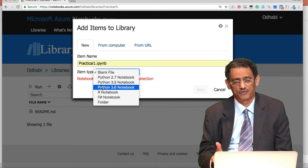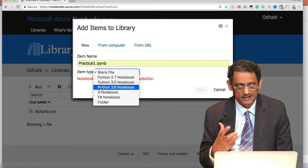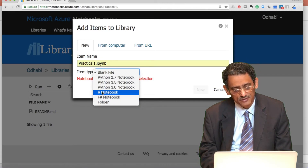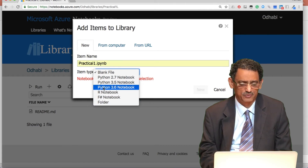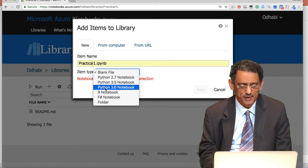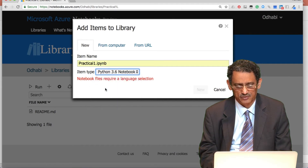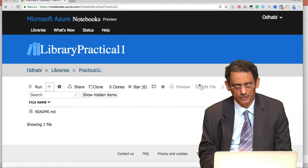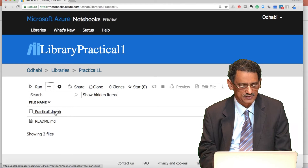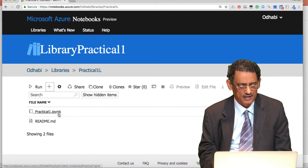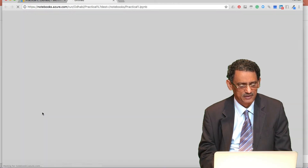We will be using Python 3.6. The tutorials we have are all written using Python 3.6. You can see other languages available such as F#, R, and others, but we are not going to cover those as they are not the subject of this course. Make sure you use Python 3.6, otherwise you will run into some issues. Now click create — here is our file 'Practical One' with the .ipynb extension.